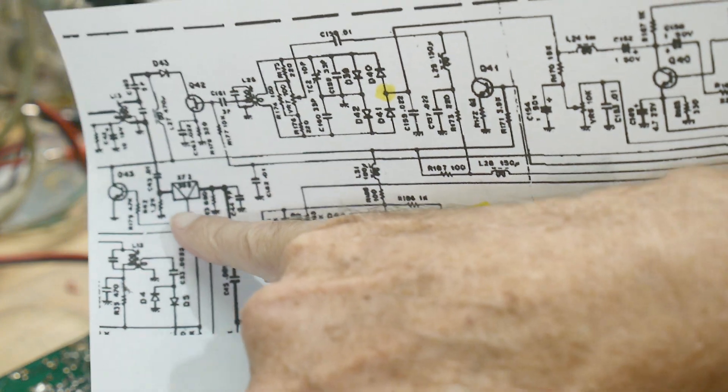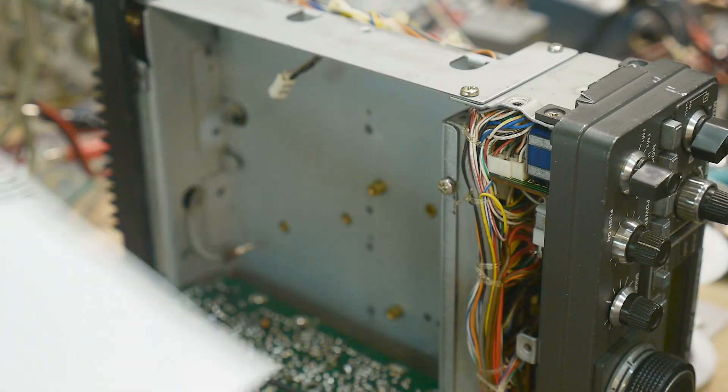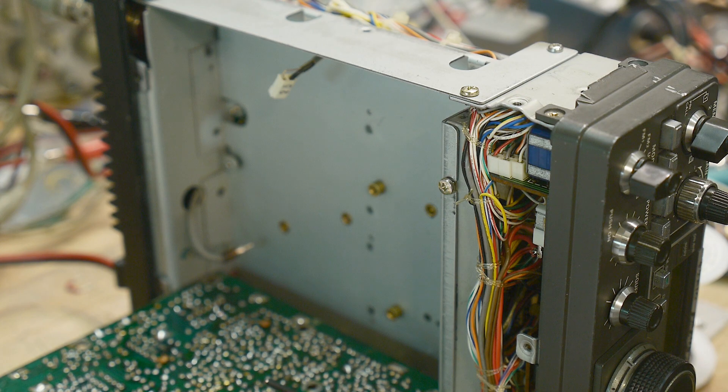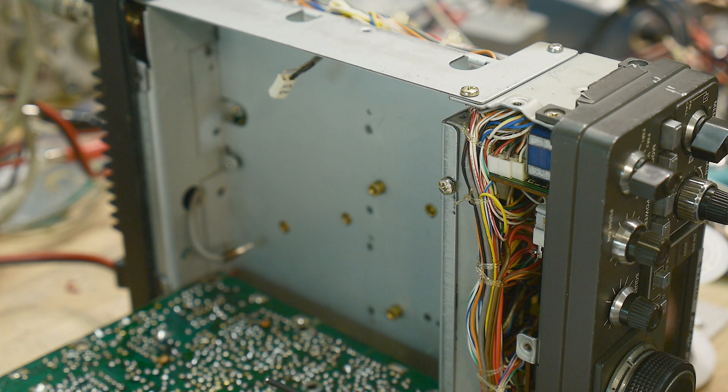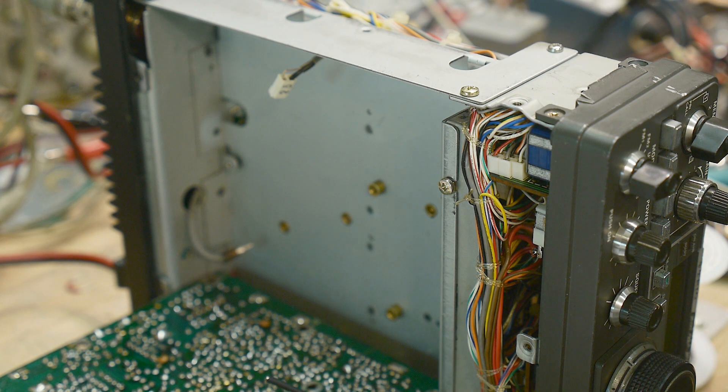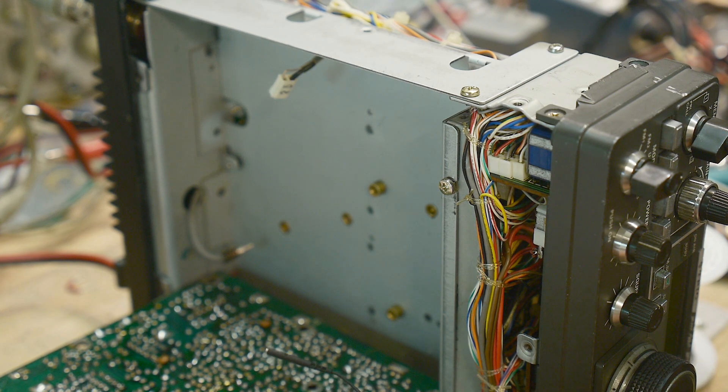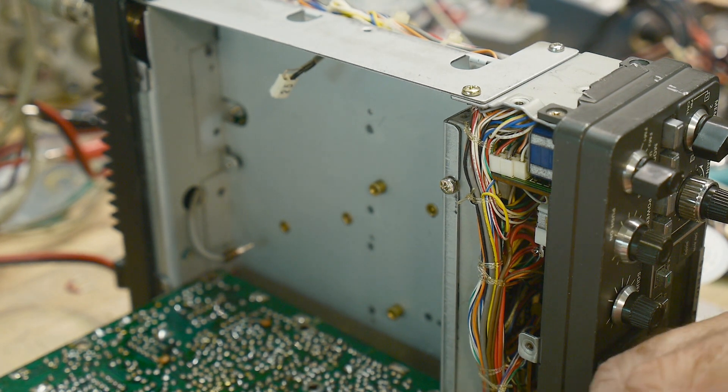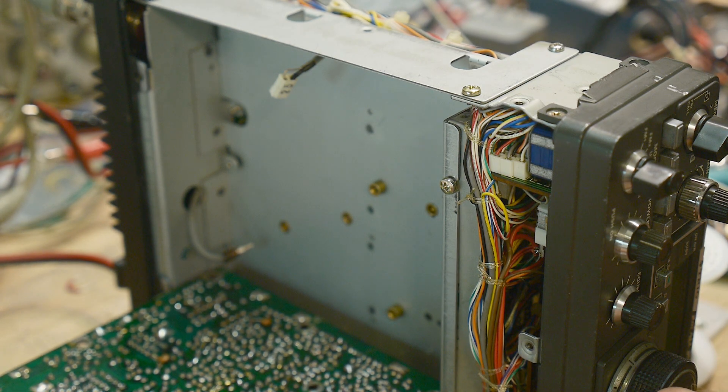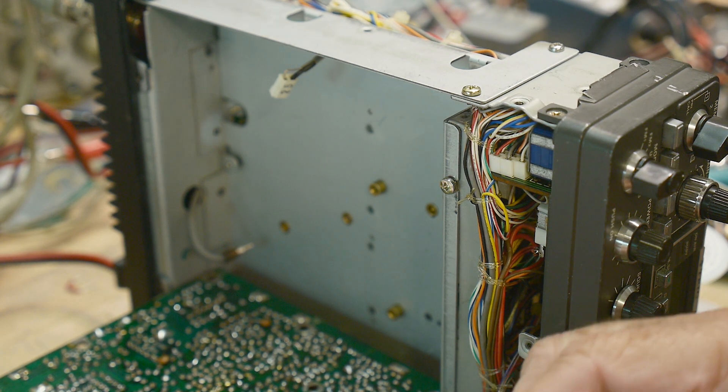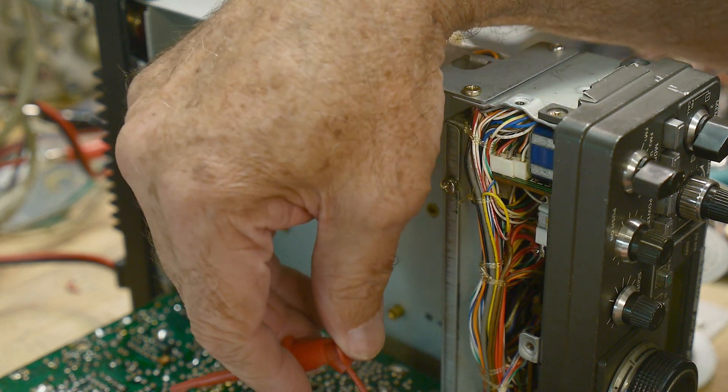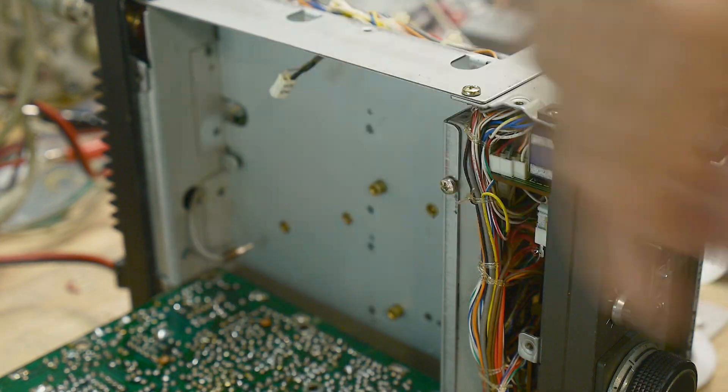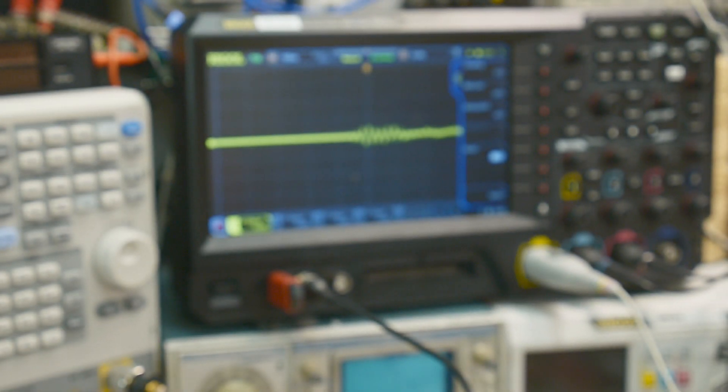It is this filter right here. So let's get a function generator at 10.695 megahertz. I have that running right now and I have a scope probe attached. I'm going to go in on one side of the filter and measure the output on the other side.